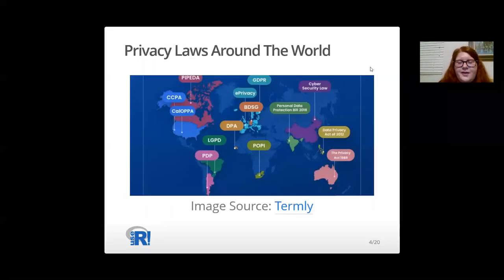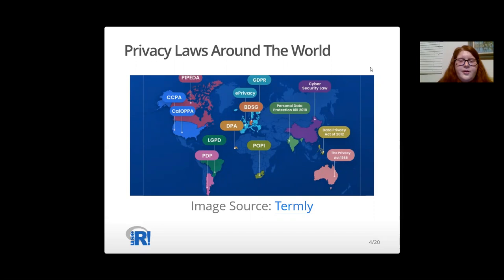This map provides a helpful infographic of major privacy regulations around the world and a broader perspective on how global privacy regulations are. As of today, there are over 500 data privacy laws in effect in over 80 countries around the world. If one's region hasn't been impacted by privacy legislation, it likely will be in the next decade.